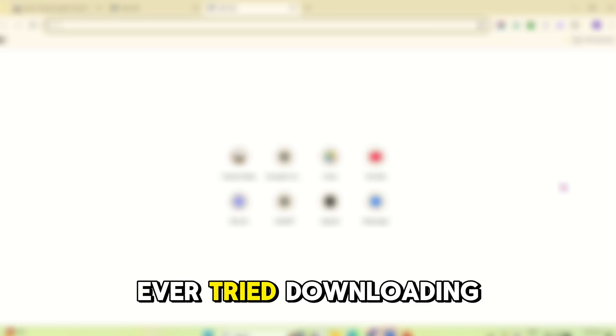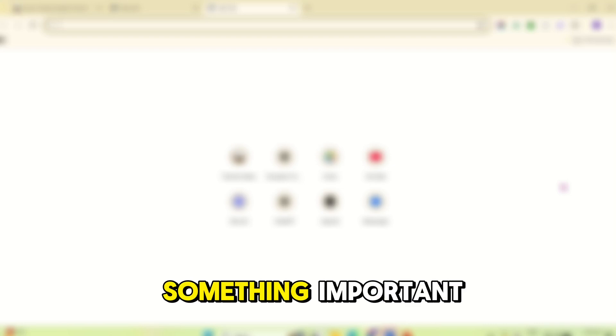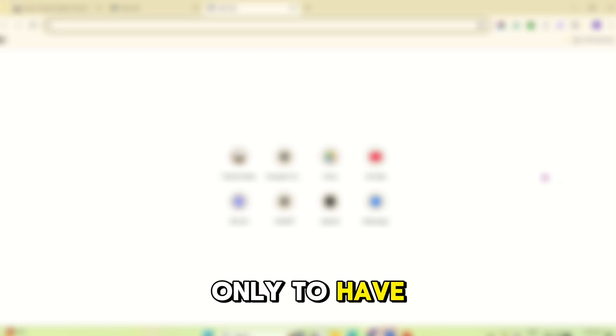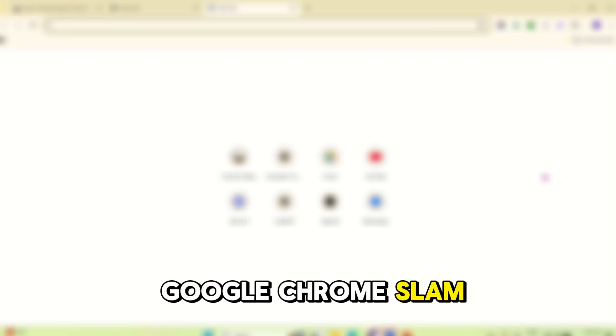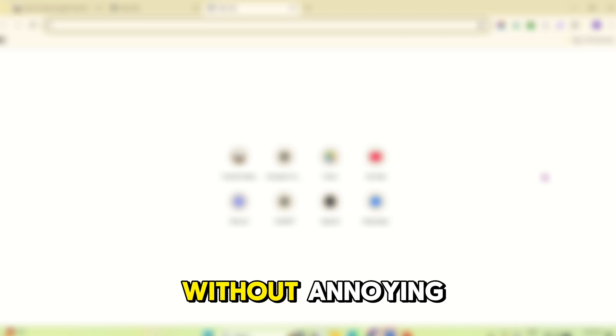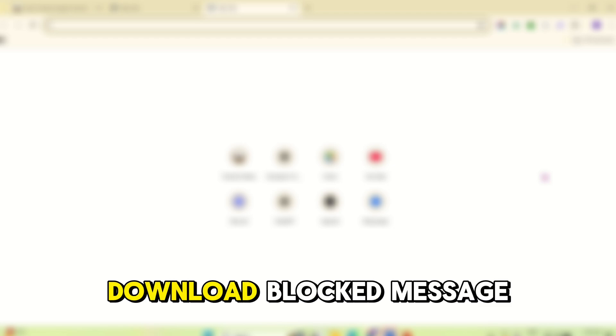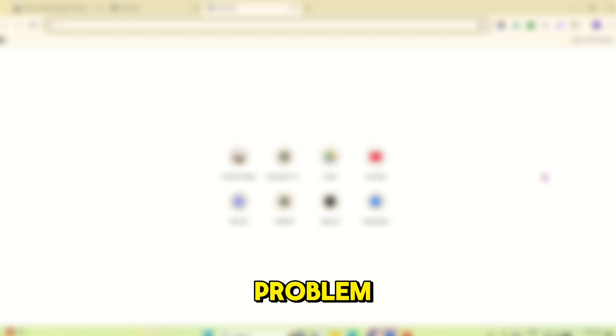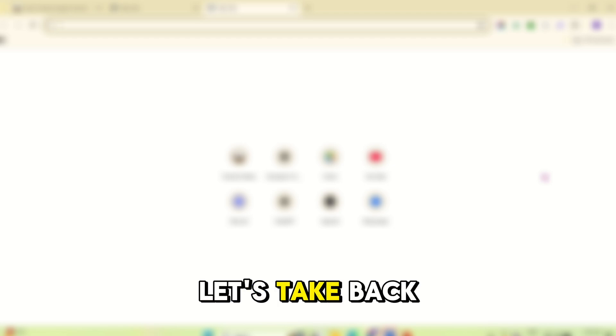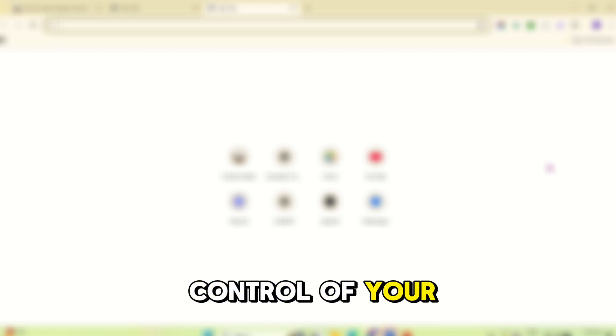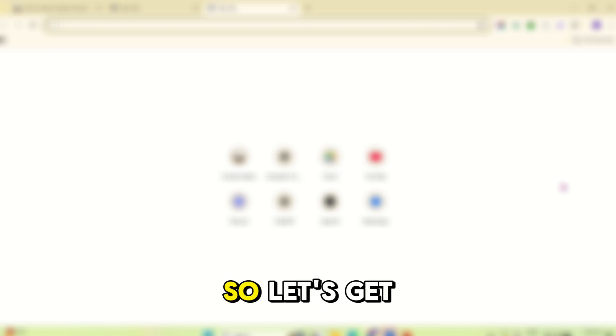Ever tried downloading something important, only to have Google Chrome slam on the brakes with that annoying download blocked message? Let's fix your problem, let's take back control of your browser. So let's get right in.